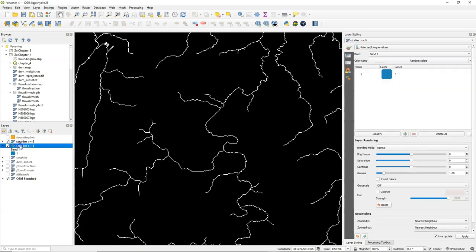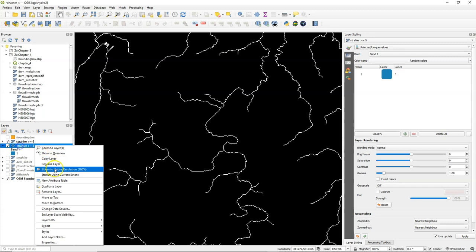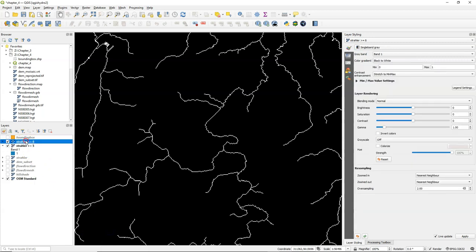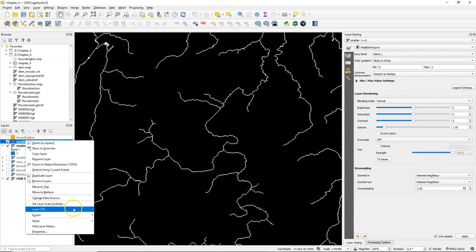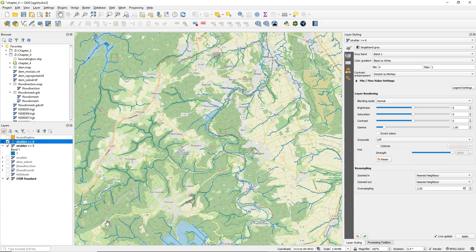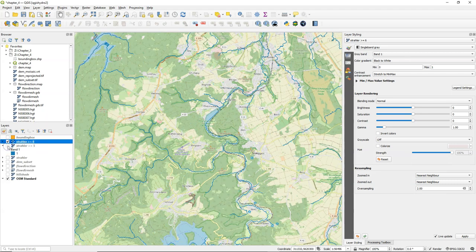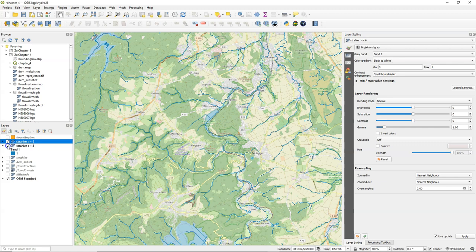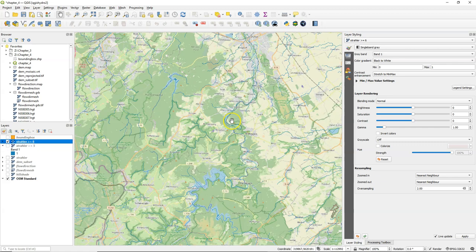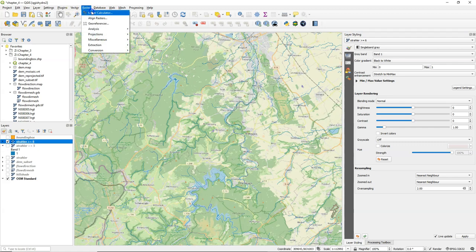Click OK and copy the style from the previous one. And switch off larger or equal than 5 so you can see the difference. Now we have much less streams, but still too many.